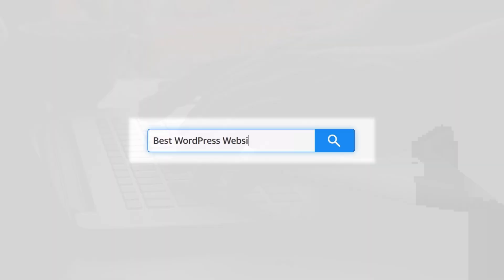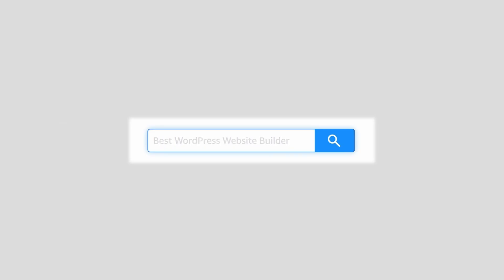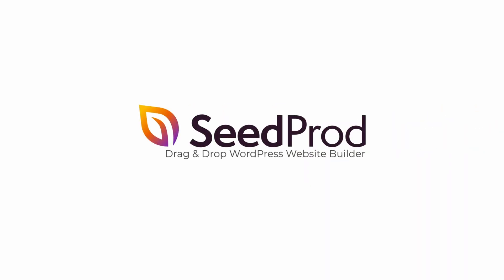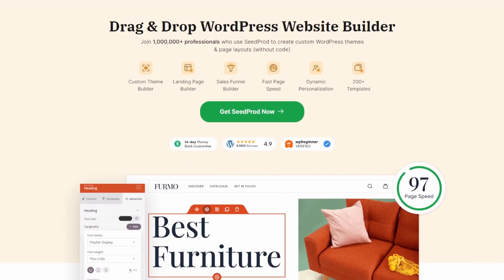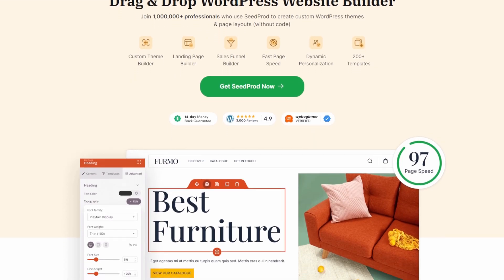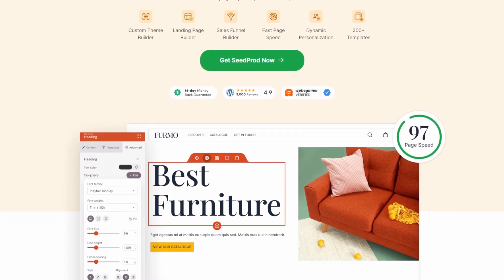That's why our favorite way to build custom pages is with a WordPress page builder like Seedprod. In this video, I'll show you how to create a custom page in WordPress with Seedprod.